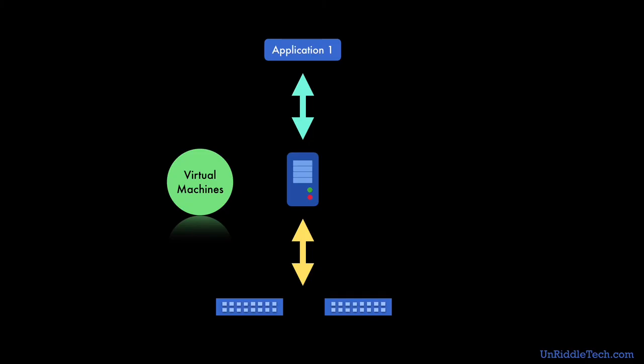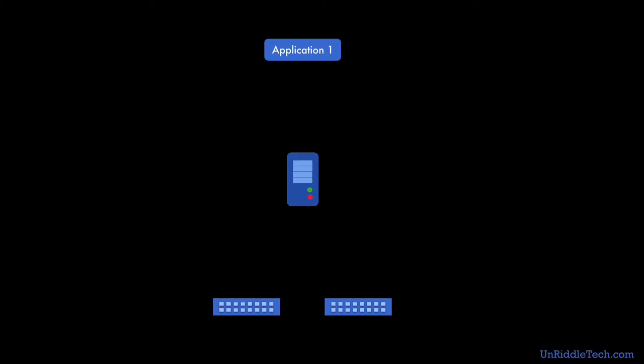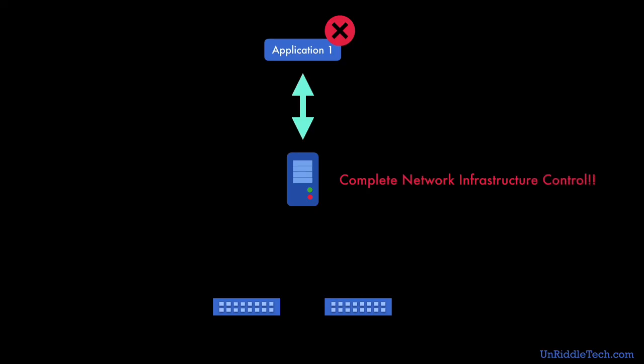What if the operating system on which the application runs gets compromised and a bad actor gets access to the application? By compromising the application, the bad guys may get access to your entire network, because the application can instruct the controller and the controller can update the network infrastructure. So adequate security controls should be implemented on applications, controllers, and physical network infrastructure to reduce probability of such compromise.